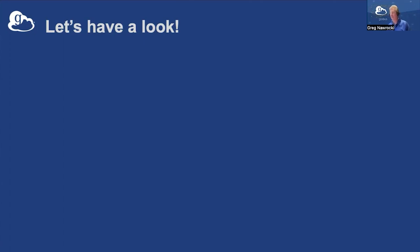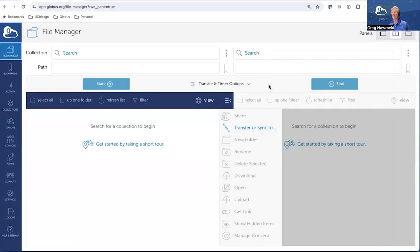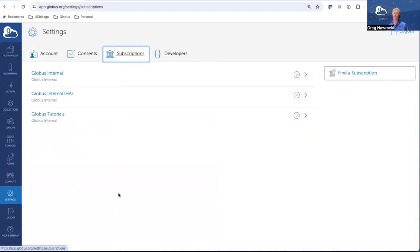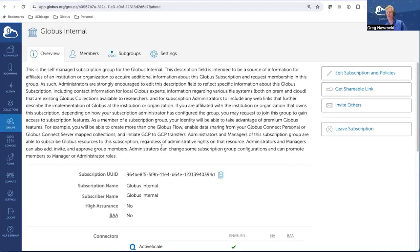So let's drop into the Globus web interface. Should look familiar. I've already logged in. If you go to your settings page, you'll notice there's a new tab — the subscriptions tab. If you click on that subscriptions tab, you'll find any subscription groups that you're already a member, manager, or administrator of. We have several internal Globus groups that I'm actually the administrator of.